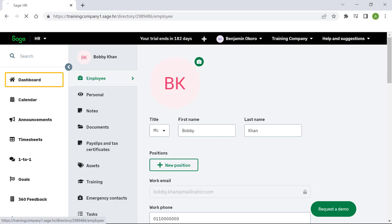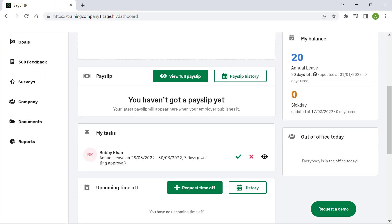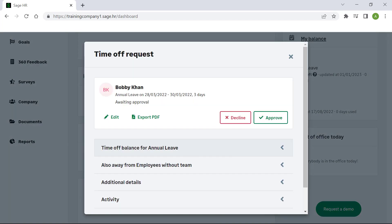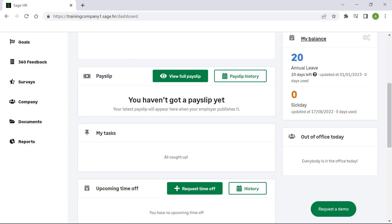Logging in as the approver, you will notice that the task section now displays the time off request. You can either approve, decline, or view the details. Let's click on Approve. Here you are able to add in a message. To ensure that the employee gets notified of the approval, check the checkbox. Click Approve. The employee will now receive an email providing the status of the time off request. The tasks are now all caught up.